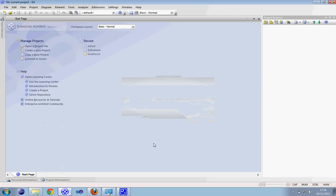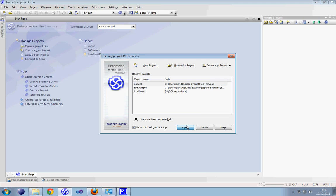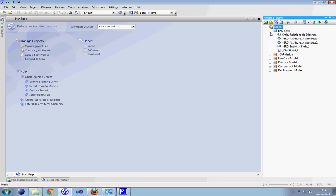I'm opening Enterprise Architect. Then you can pick up a project — an existing one or creating one. You will have the model with your diagrams, with your elements.